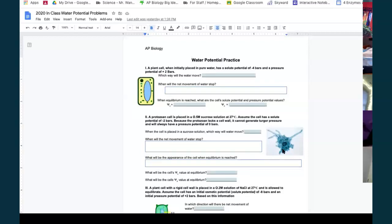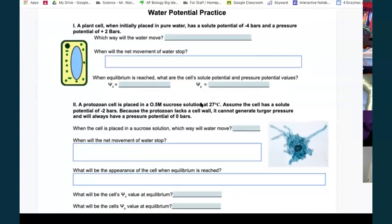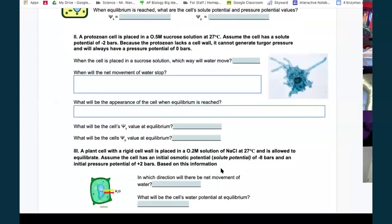A protozoan is a unicellular water-dwelling organism — more like an animal than a plant; no cell wall, only a cell membrane. It's placed in a 0.5 M sucrose solution at 27°C. Assume the cell has a solute potential of negative two bars. Because it has no cell wall, it cannot generate turgor pressure and will always have a pressure potential of zero bars. To find which way water moves, first calculate the solute potential of the external sucrose solution.